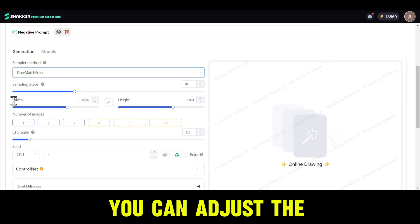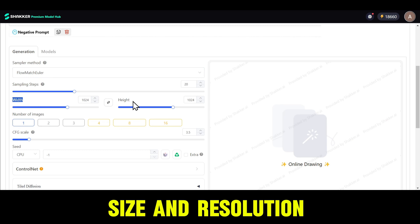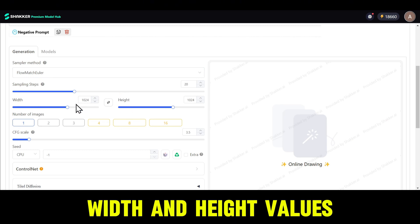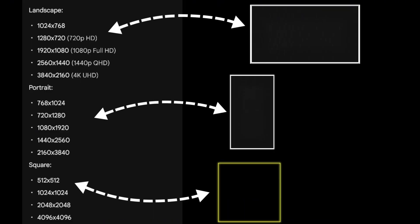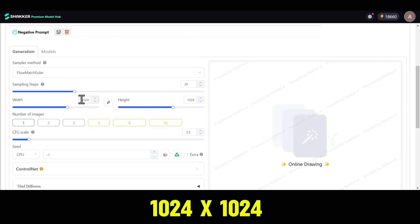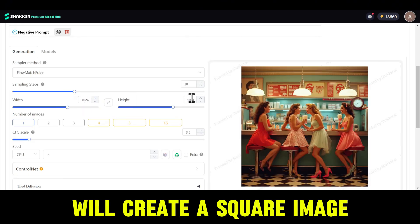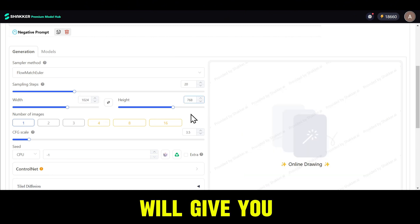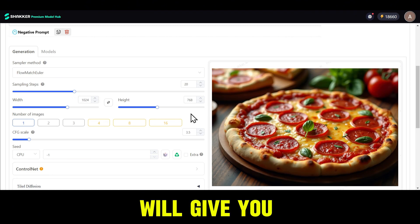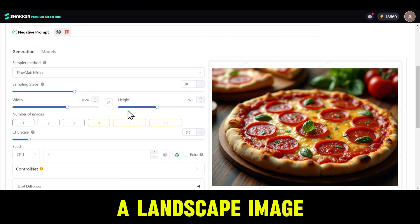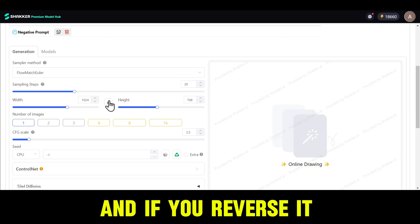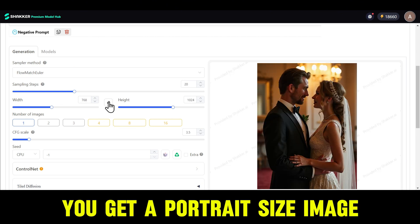You can adjust the size and resolution of your image by setting the width and height values. Here are some common sizes — landscape, portrait, and square. 1024 by 1024 will create a square. 1024 by 768 will give you a landscape image, and if you reverse it, you get a portrait size image.